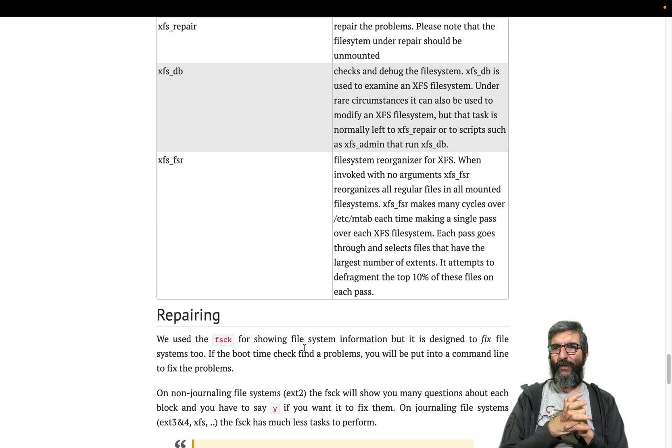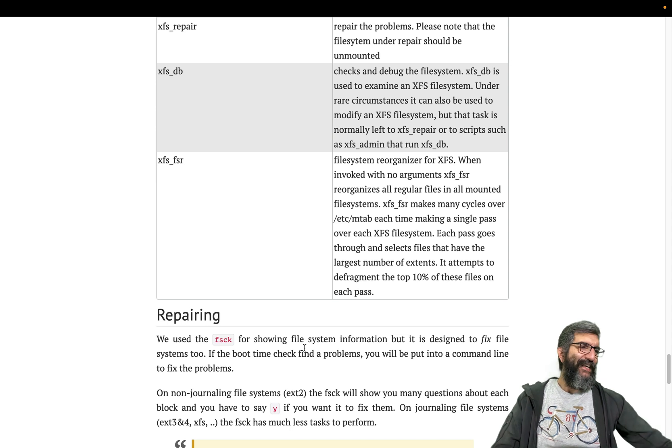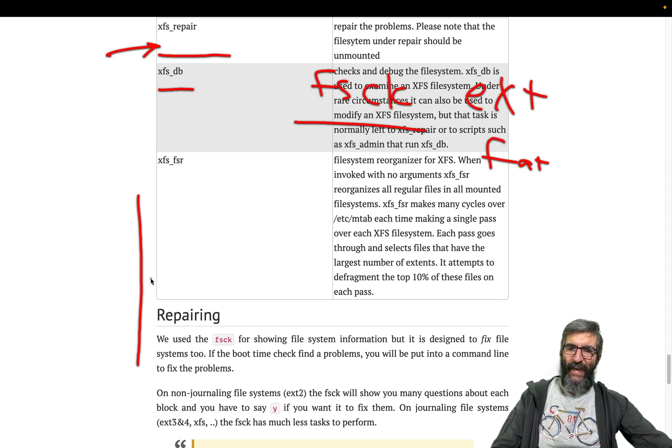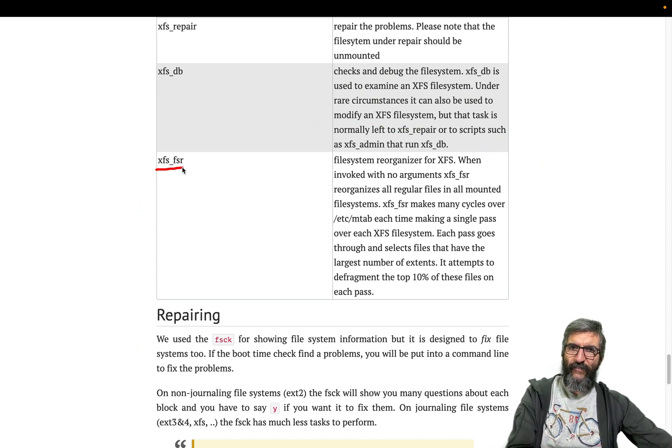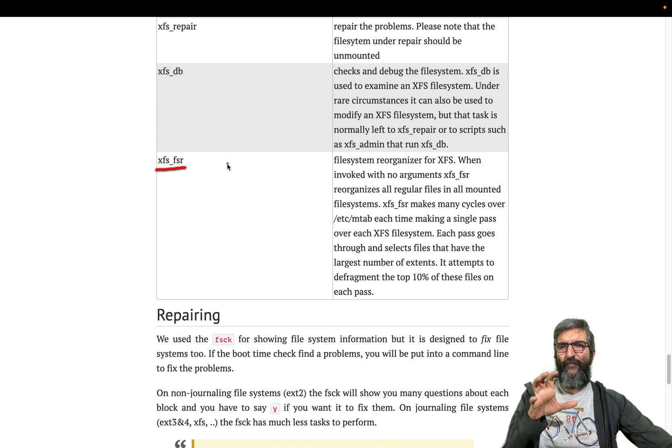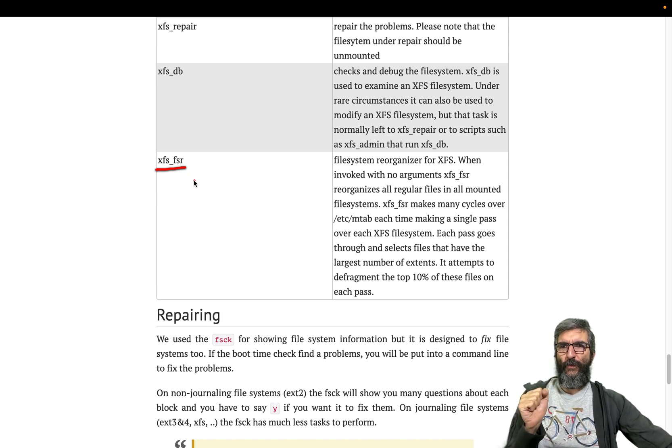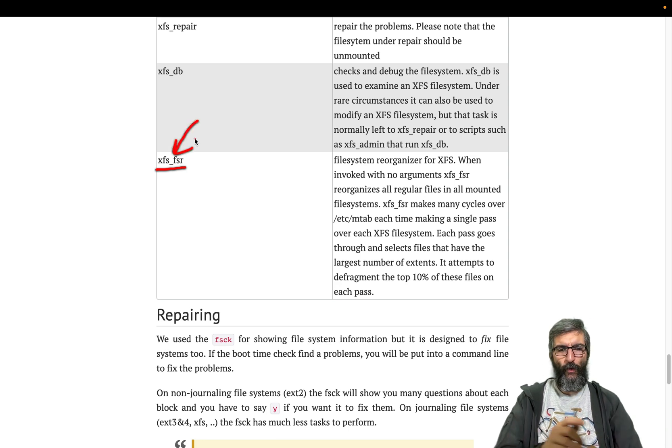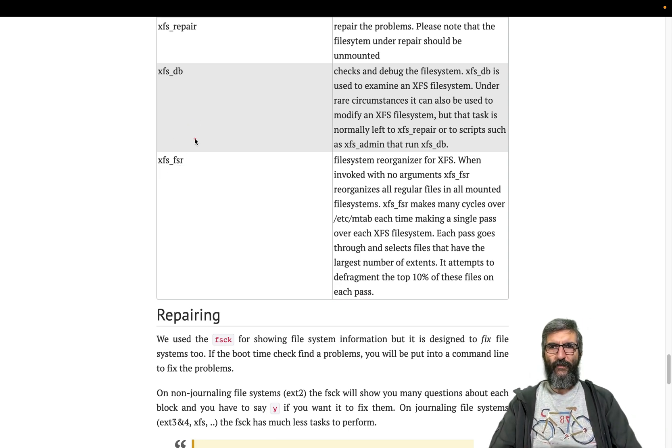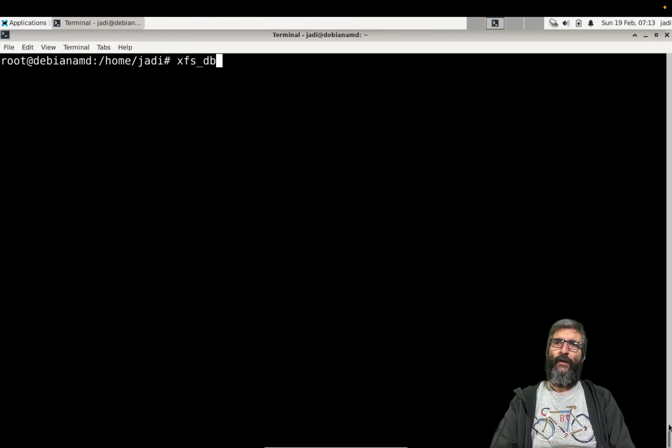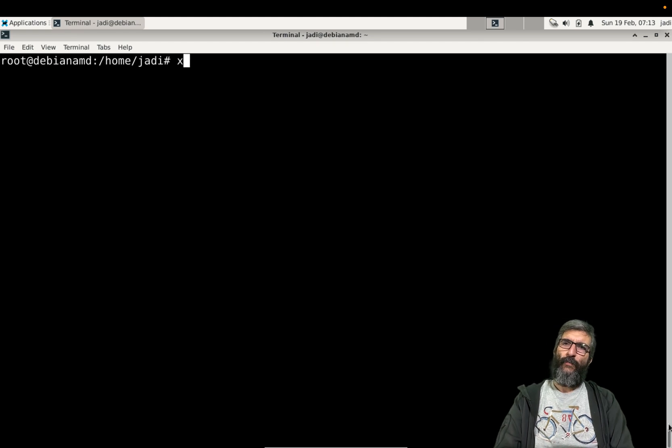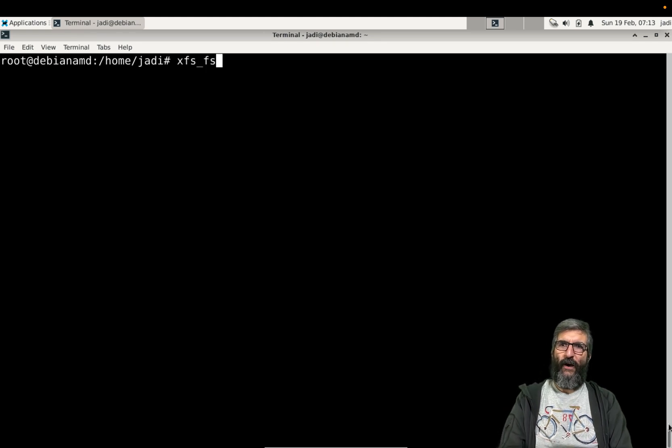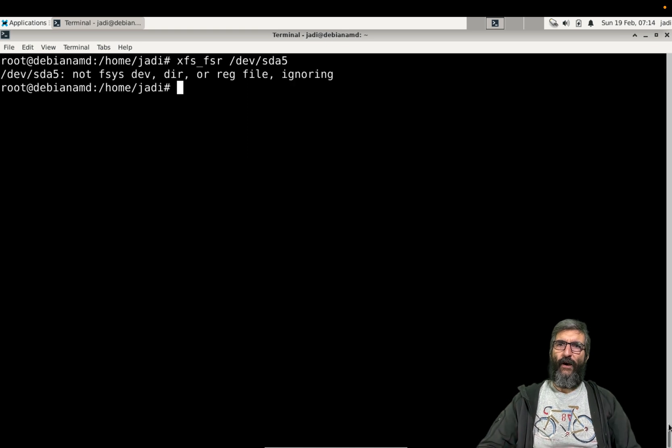At the end we have the xfs_fsr: XFS file system reorganize. It's kind of like a defrag under Windows. XFS is very good with small files, but time to time you need to run this. If you run it without any data, it does xfs file system reorganize /dev/sda5.